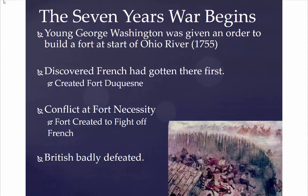This leads to conflicts between the British and the French. You get a battle at Fort Necessity, which had been created to fight off the French, and the British are very badly defeated there. In an assault on Fort Duquesne as well, the British significantly outnumbered the French, but the French with a surprise assault, joined by Native American groups, were able to push out the British and badly defeat them.